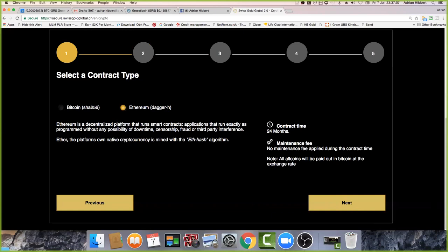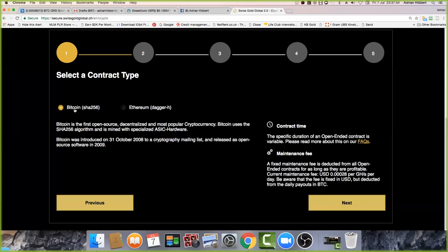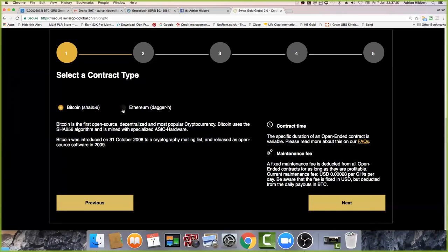You can pay by bank wire, credit card, or Bitcoin. There's also Ethereum - that's a 24-month contract. Bitcoin is an unlimited contract. I'd do a bit of both to spread your risk. Bitcoin is a lifetime contract as long as Bitcoin stays profitable and there are no major crashes - we'll get paid daily up until the year 2140, which is another 120 years left on the mining.